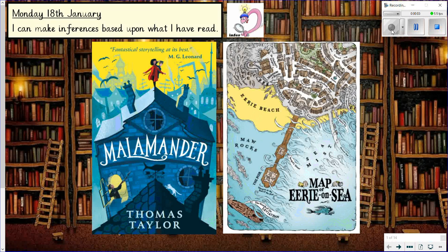Good morning Year 6 and welcome to today's English lesson, which is a reading session all about the story Malamander by Thomas Taylor, and we're going to be looking at the start of this book. Before I start the lesson I just want to say this book is absolutely brilliant and I thoroughly recommend it to any of you who are looking for an adventure story book — it's one of my big strong recommendations.